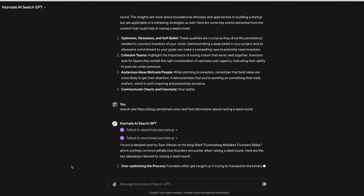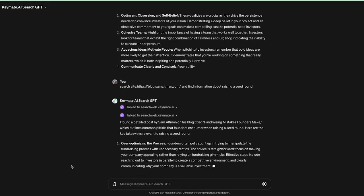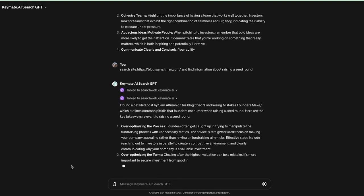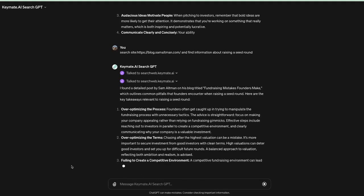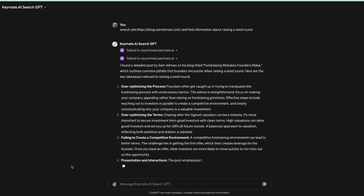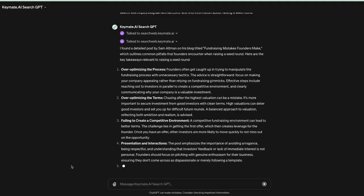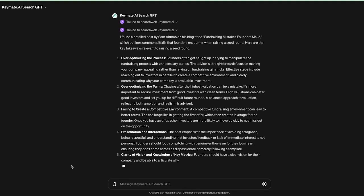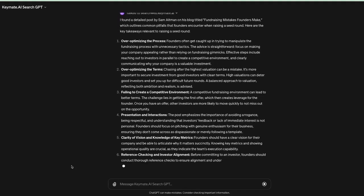And it does have a post. So Sam Altman did write a blog at some point which was fundraising mistakes founders make, and here are a list of his tips.